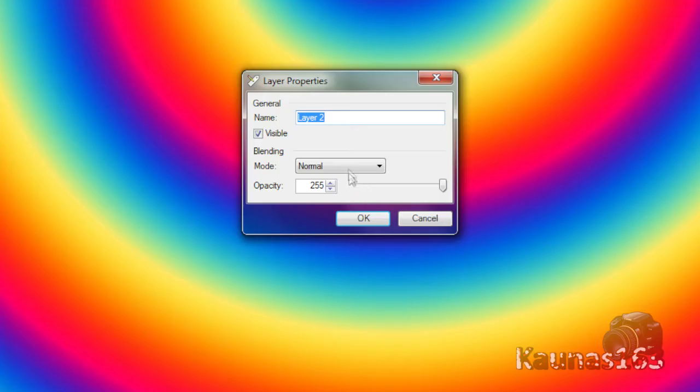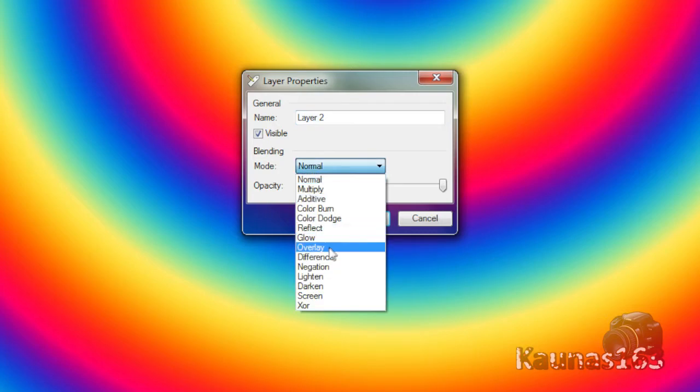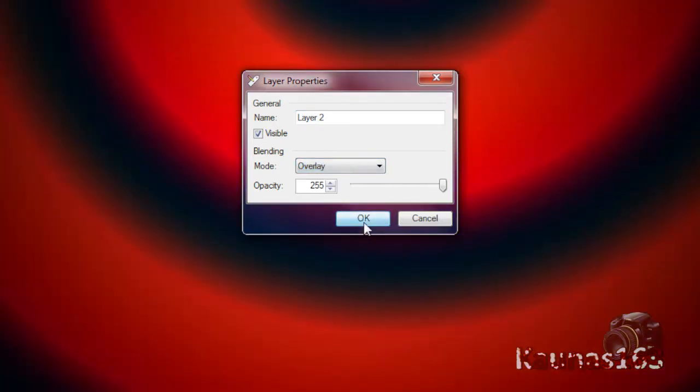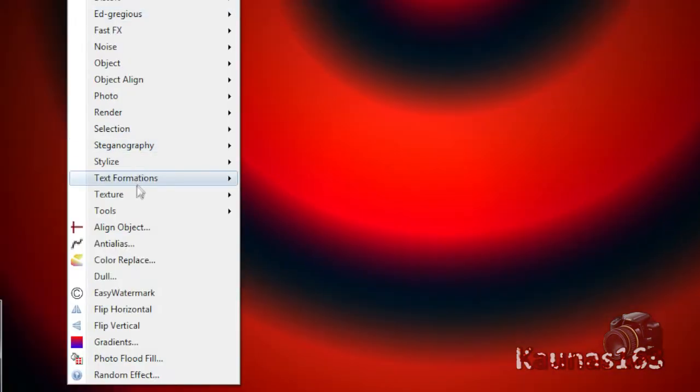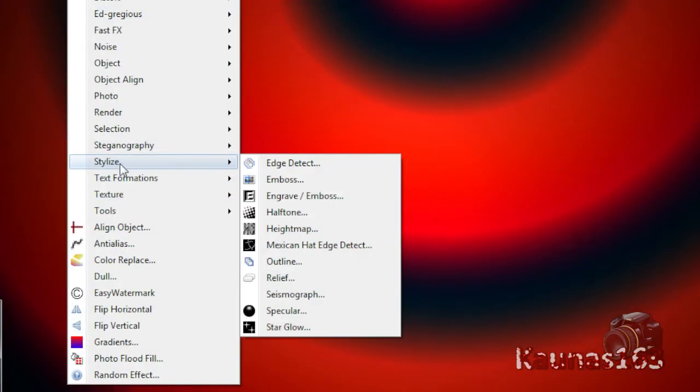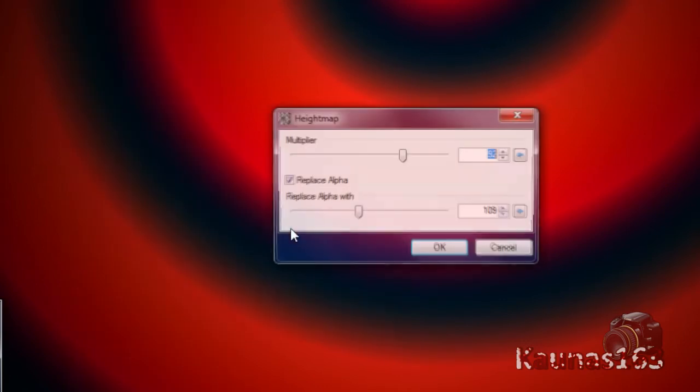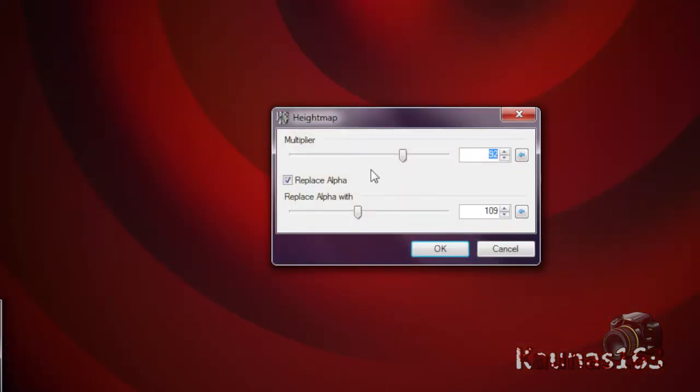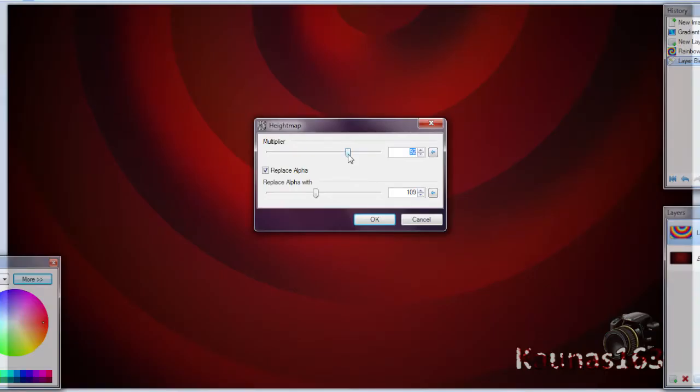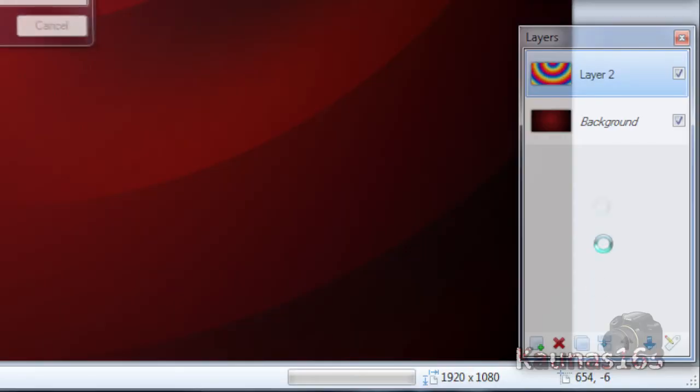Change this layer blending mode to Overlay. Click OK. Go to Effects, Stylize, High Map. Choose Multiplier about 90 or 100 and replace alpha with about 110. Click OK.